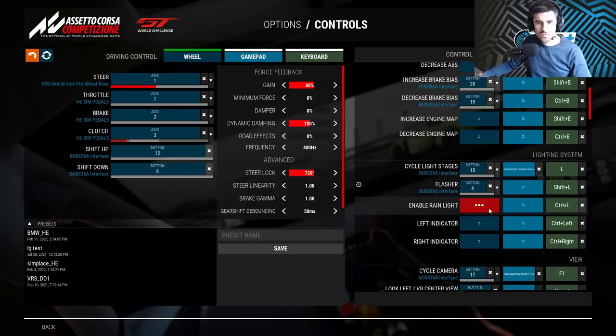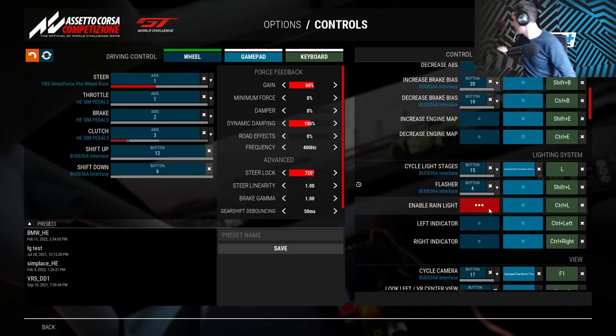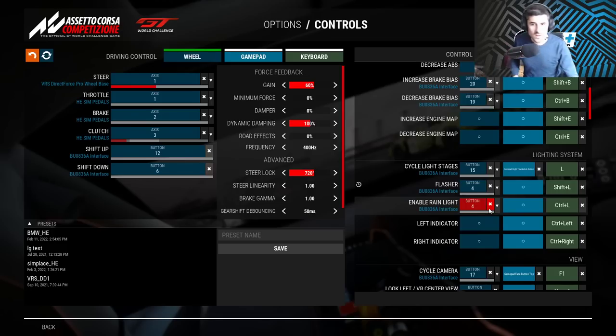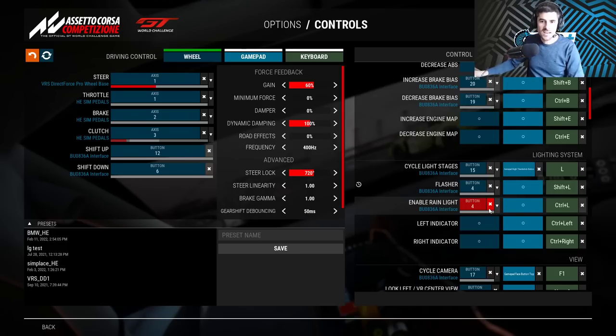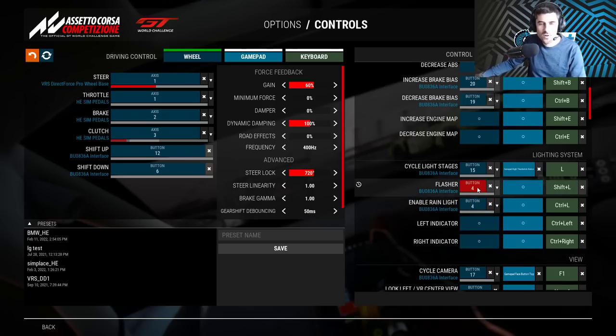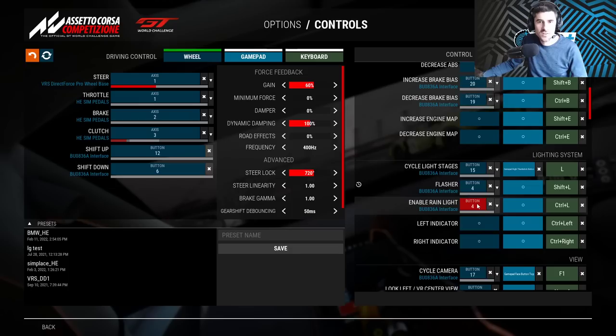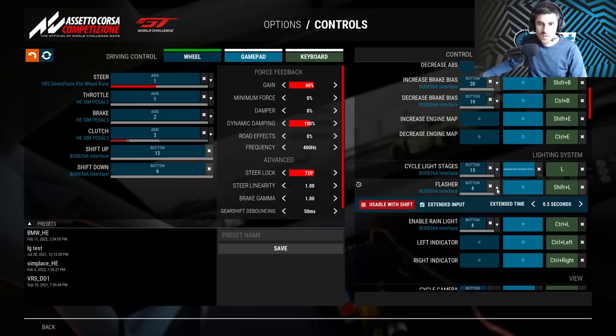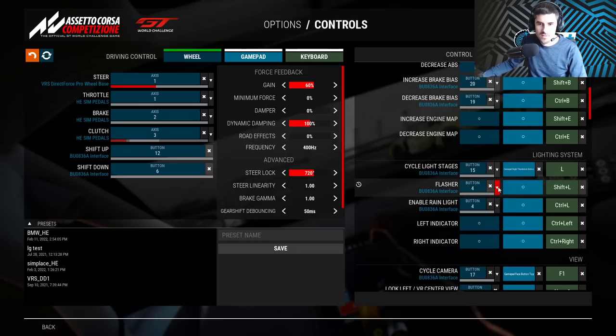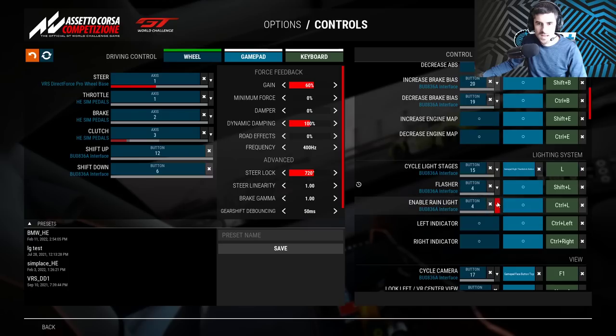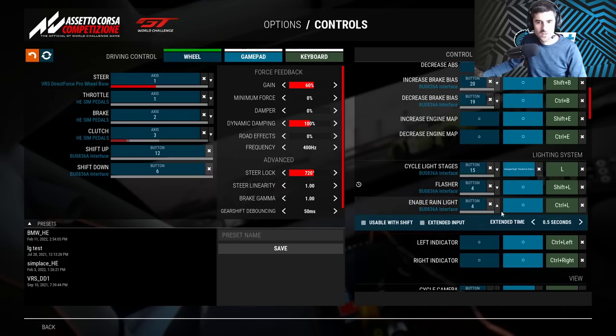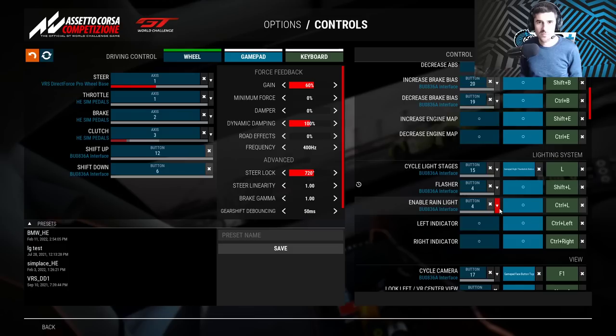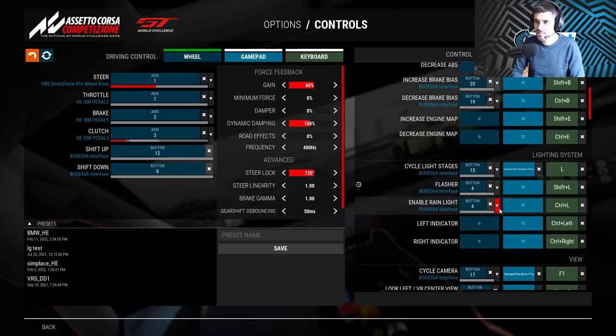This allows you to now also map this button again. So we could say maybe I want to use button 4 also for the rain light on and off, so I press it again. And now suddenly I have button 4 binded twice, two functions on the same button. One needs a half second press and the other doesn't.